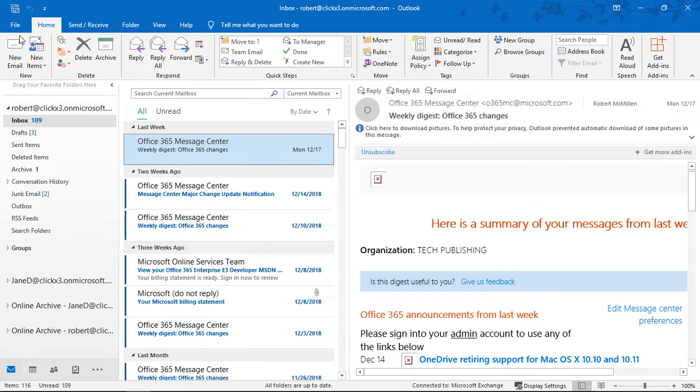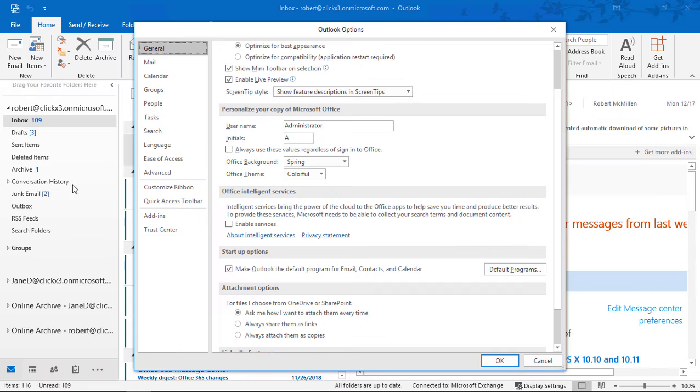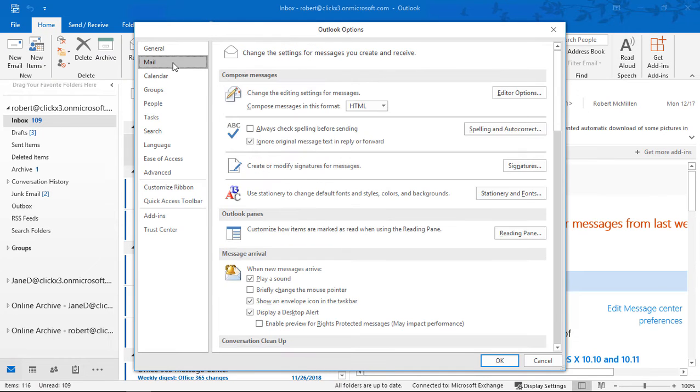We're in Outlook 2019, and let's take a look at how we can add a hyperlink into our signature. So let's go to File, then choose Options, then we'll click on Mail.